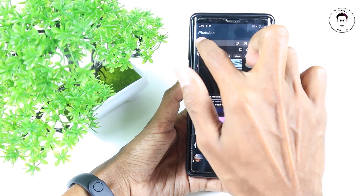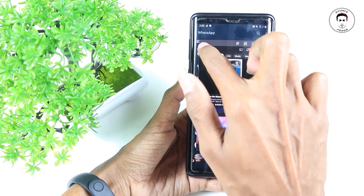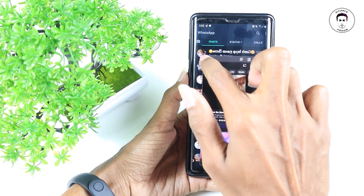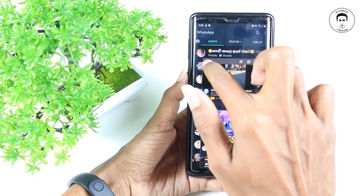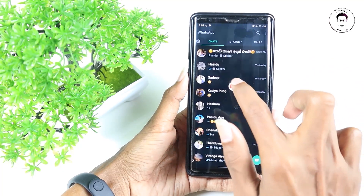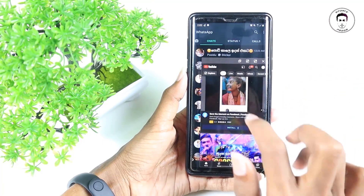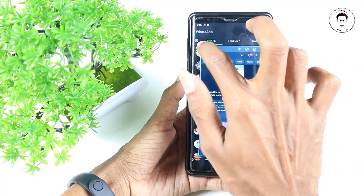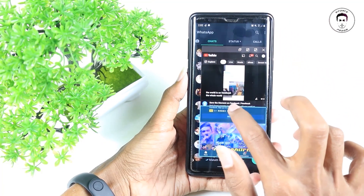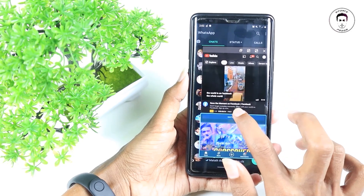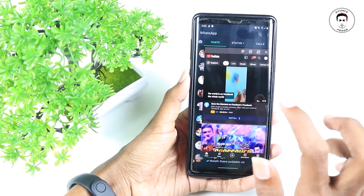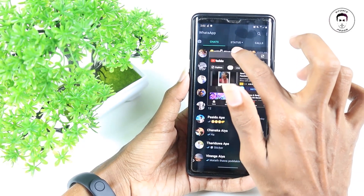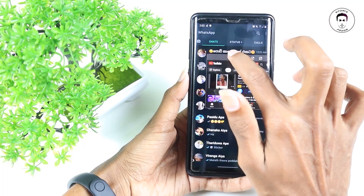I will customize it to my application. If you are interested in this video, you will be able to use this app. Now, let's go to the WhatsApp app.